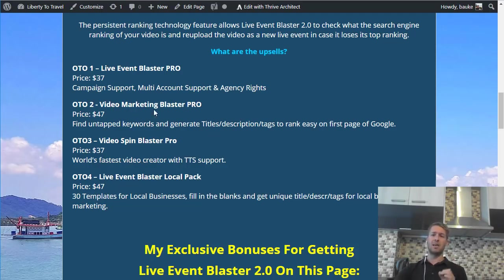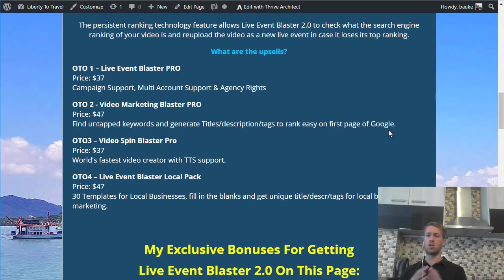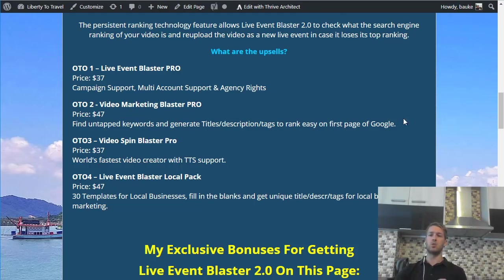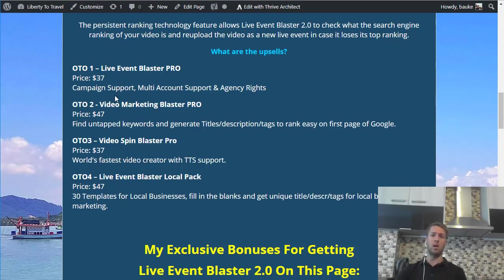The second OTO is Video Marketing Blaster Pro — find untapped keywords and generate titles, descriptions, and tags to rank easy on the first page of Google. I think that's very useful if you want to get into niches you're somewhat unfamiliar with, or if you find keyword research very tedious and time-consuming. This could be super useful so you can easily get keywords and all the titles, descriptions, and tags that go with them. So OTO 1 and OTO 2 are highly recommended — OTO 1 if you want multi-account support or agency rights, and OTO 2 if you want to do keyword research in new niches or simply want to cut down the time you spend on keyword research.